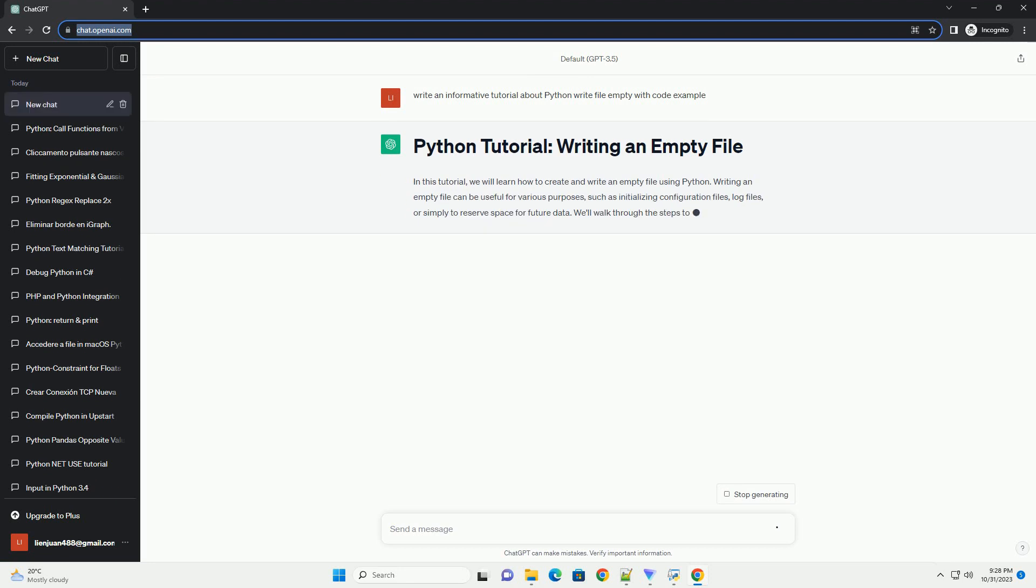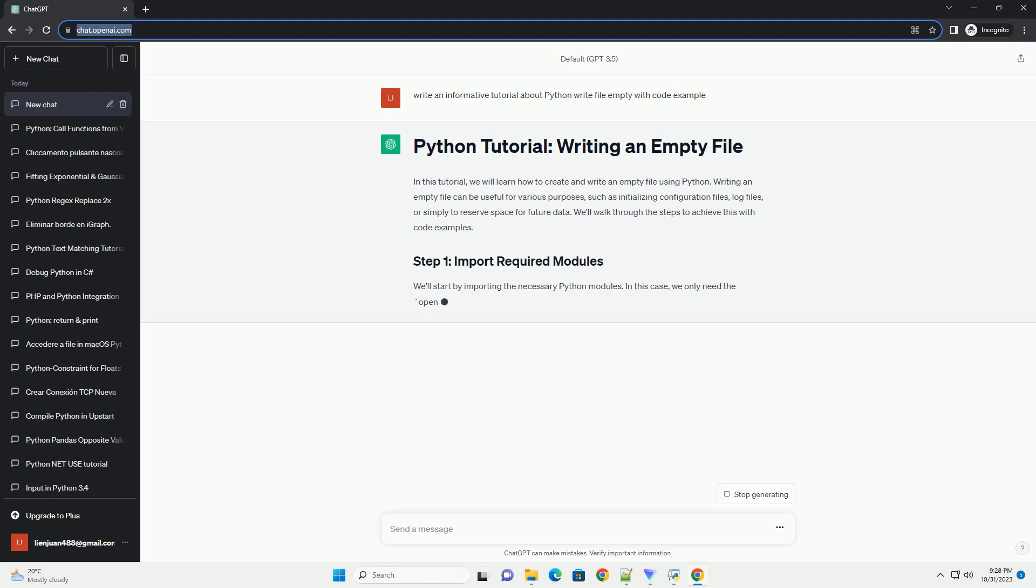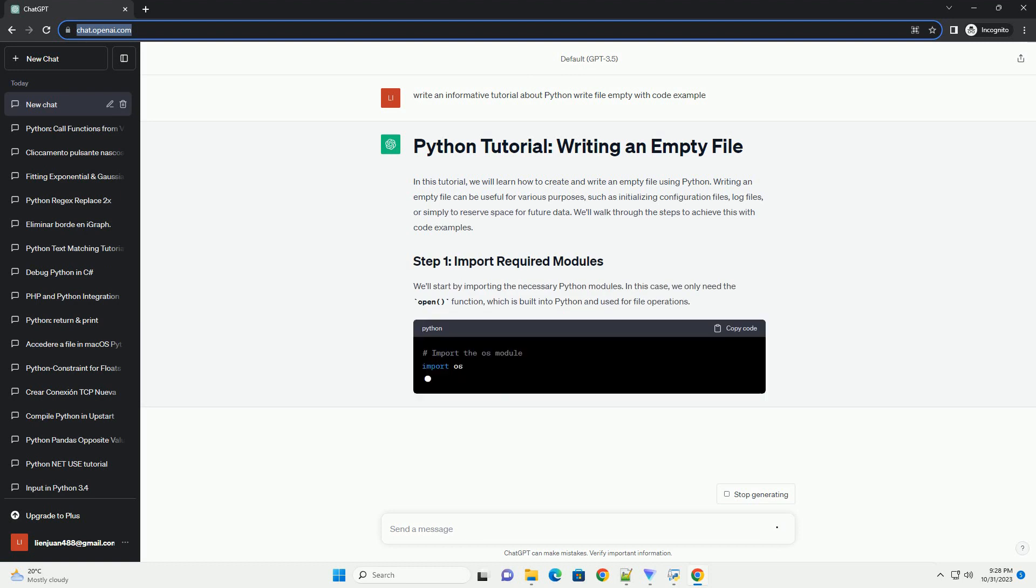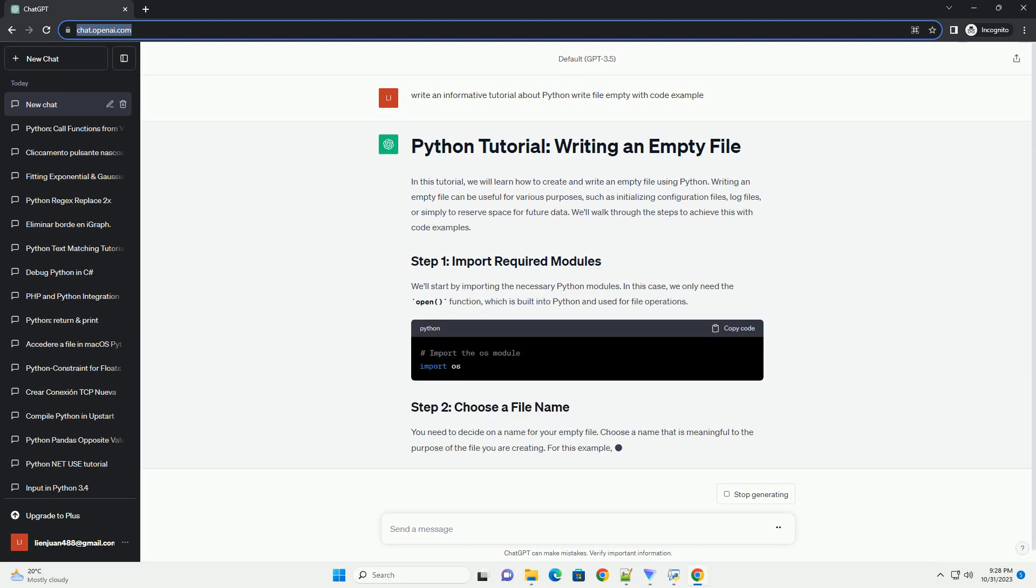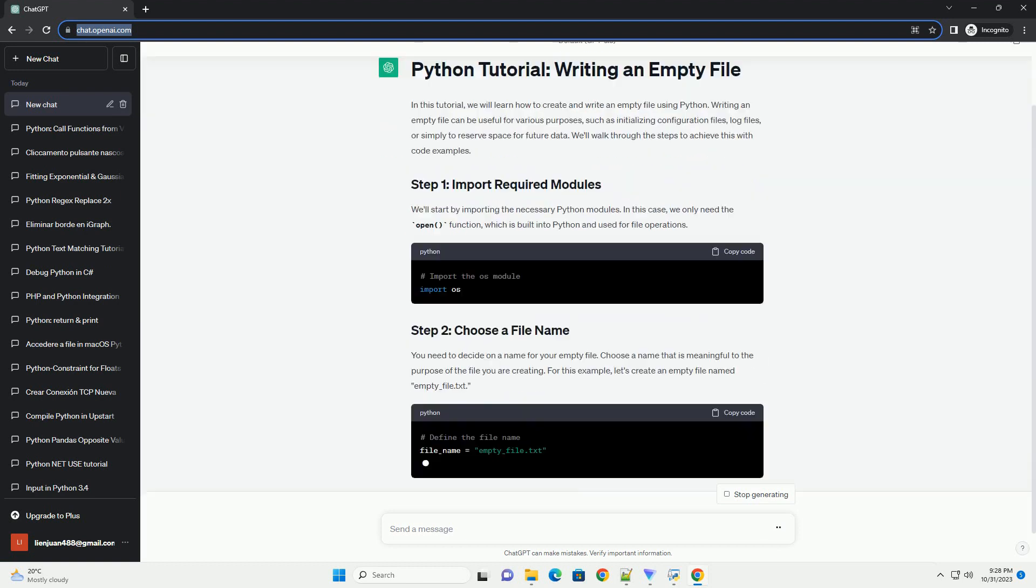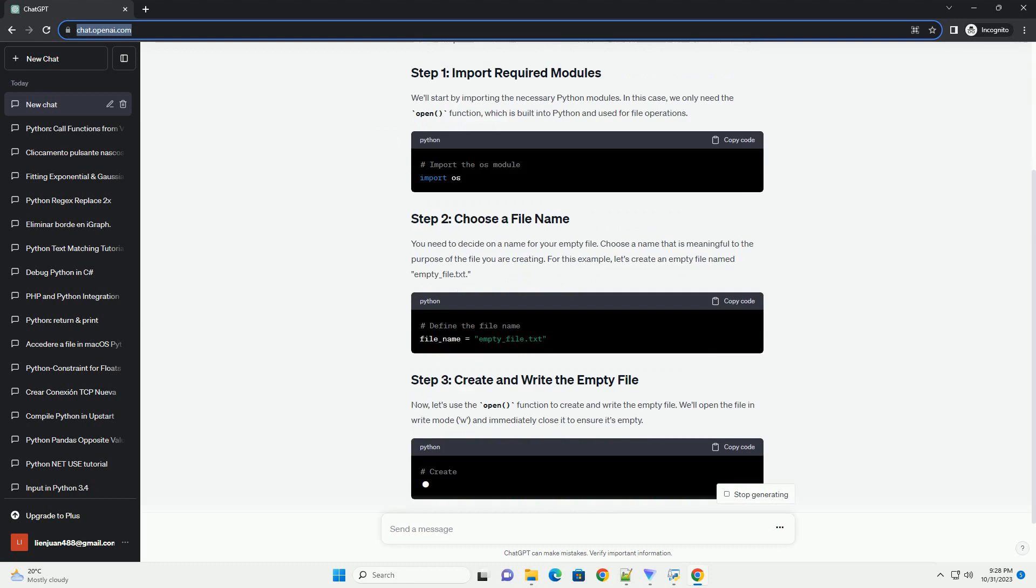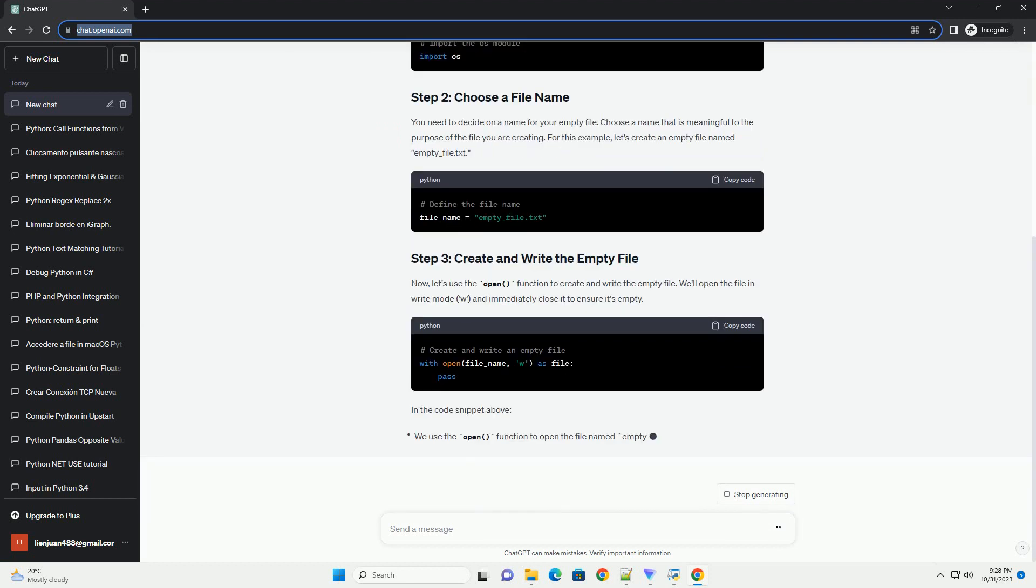Such as initializing configuration files, log files, or simply to reserve space for future data. We'll walk through the steps to achieve this with code examples.